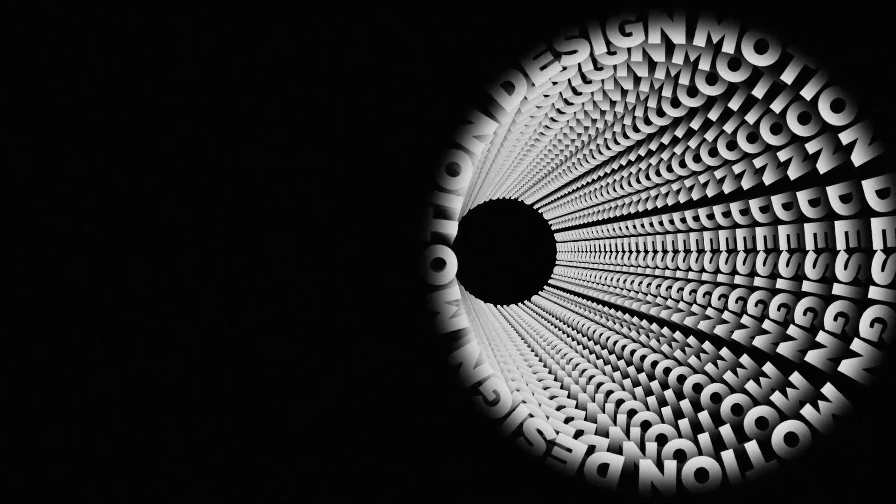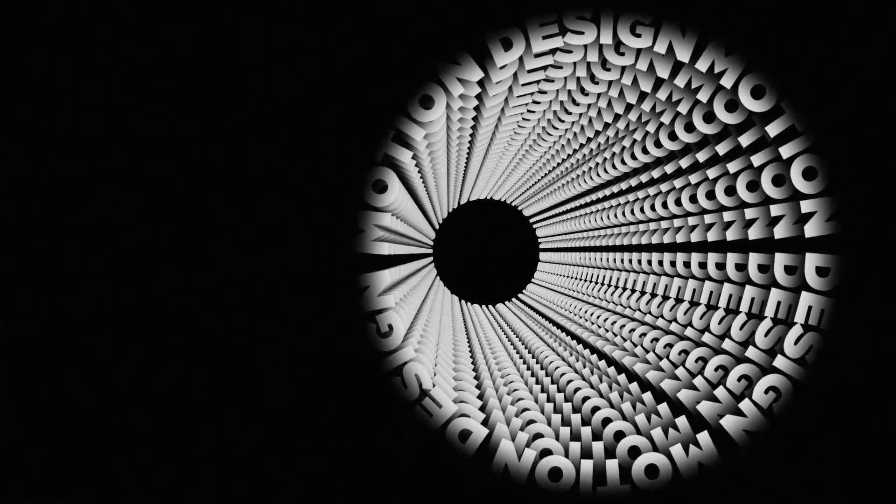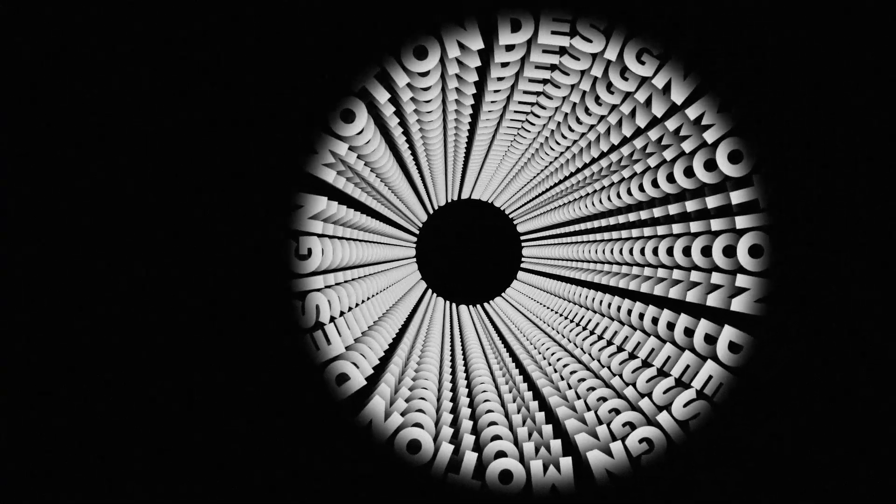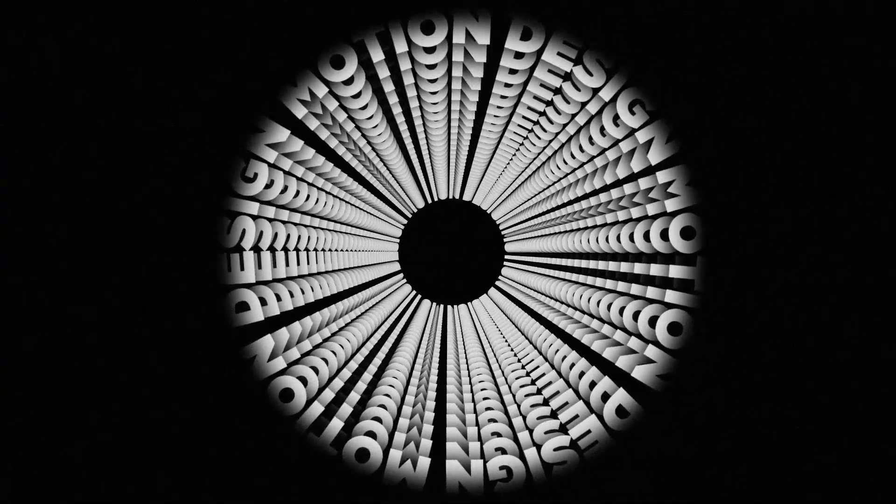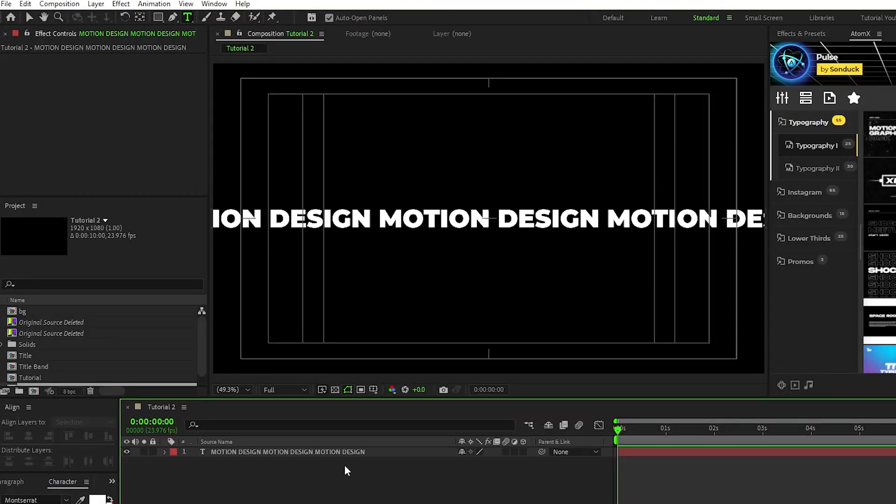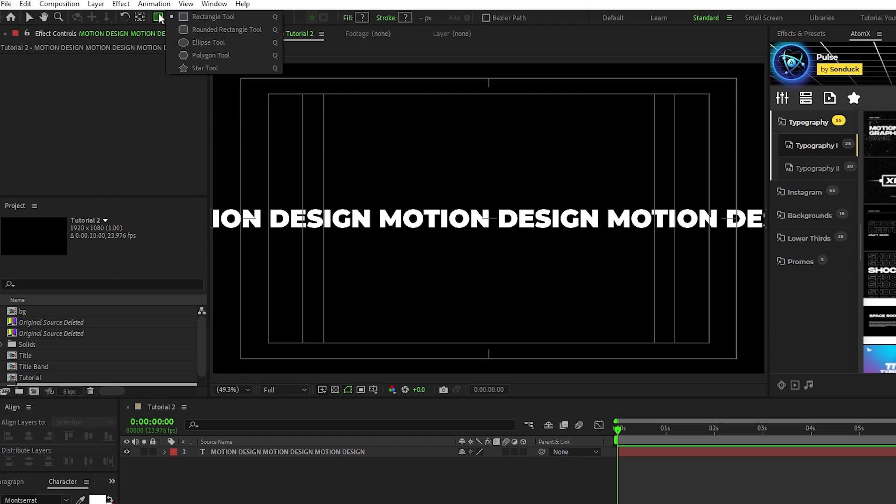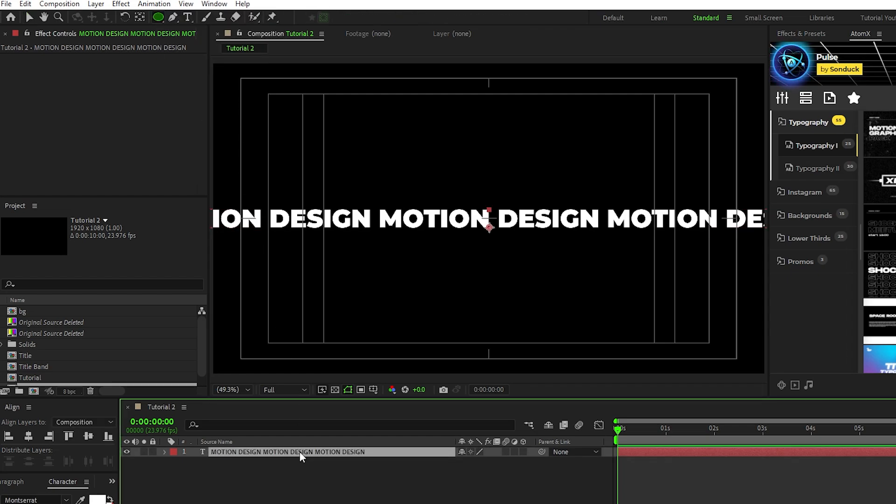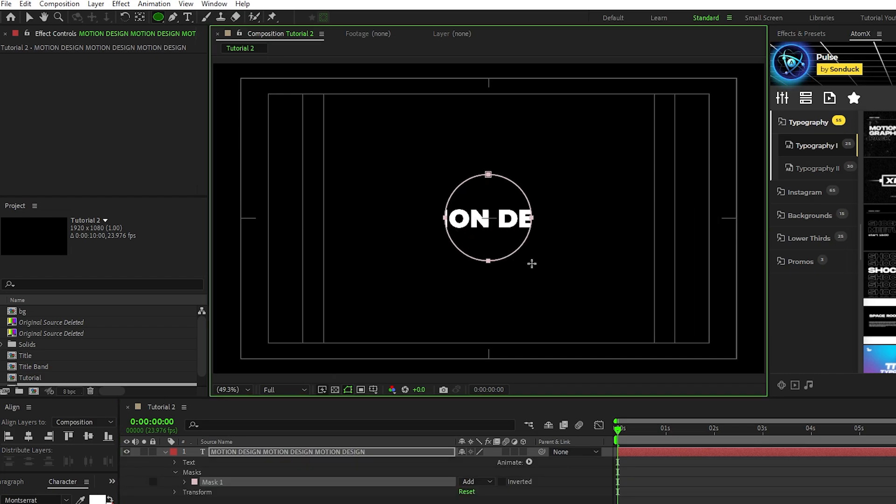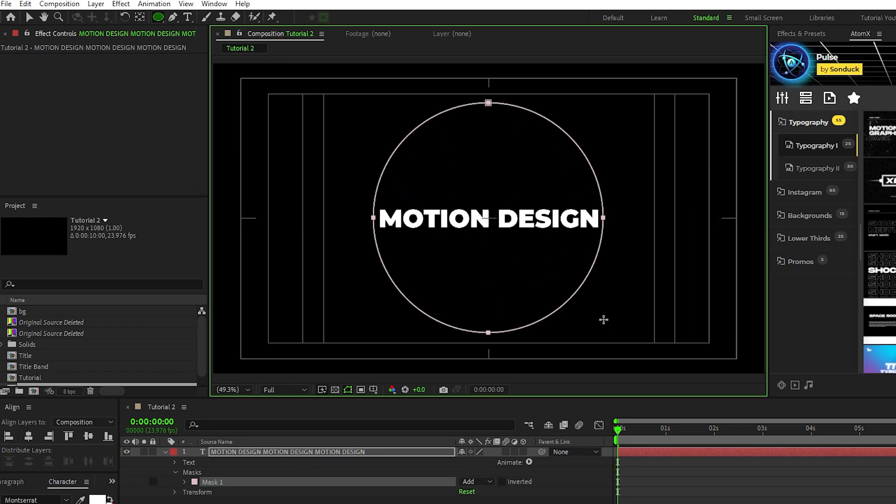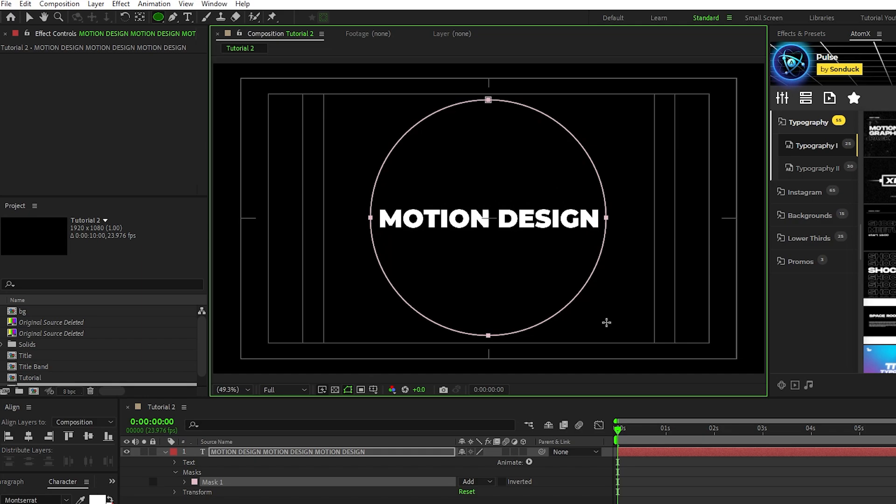For this next technique we're going to make this crazy 3D tunnel of text. So here we have the text layer we want to use. We have the text repeated three times because it's going to be wrapping around into a circle shape. Start by selecting the ellipse tool, make sure that the text layer is highlighted, hold down the shift and control keys, then click and drag from the center of the composition to make a big circle mask.